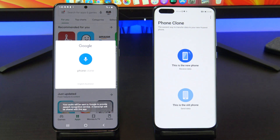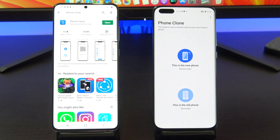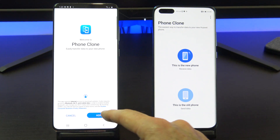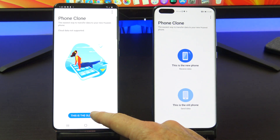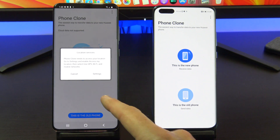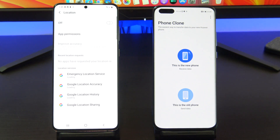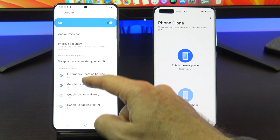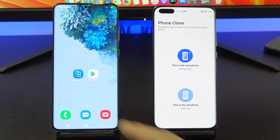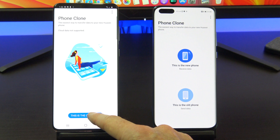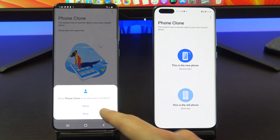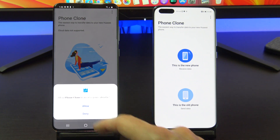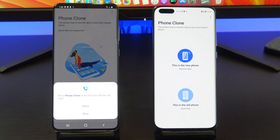I've already downloaded PhoneClone so I'm just going to go ahead and open it up. Tap Agree and tap This is the old phone. Turn on Location Services and then go back into the PhoneClone app. You are going to need to tap Allow for ClonePhone to access your data. This is to help transfer your data from Android to Huawei.